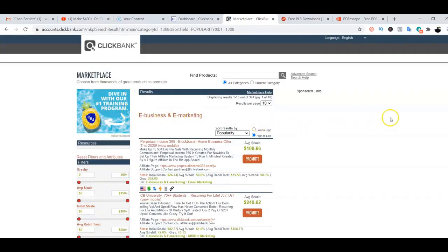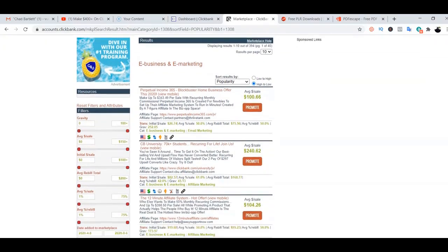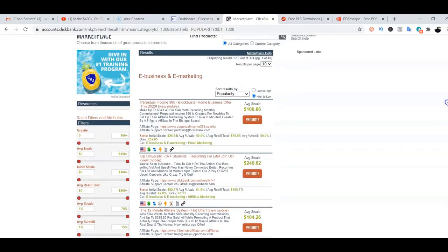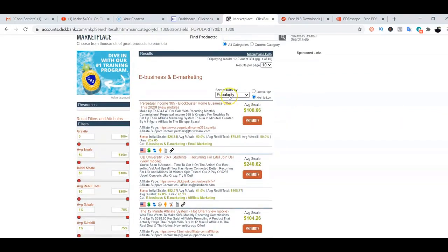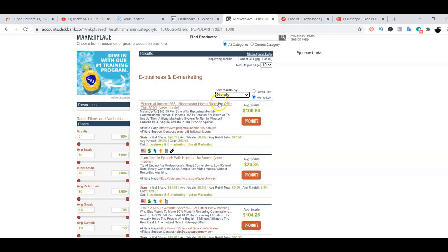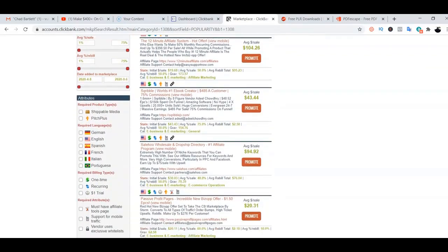On this page, you have access to different kinds of products you can select and start promoting. I would like to select a product based on gravity. Right now this page is sorted by popularity, so I'm going to click and go straight to gravity. Gravity simply means the number of affiliates that have successfully sold a product. For example, Perpetual Income 365 has a gravity score of 252, meaning over 200 affiliates have promoted and sold this product and are making money.